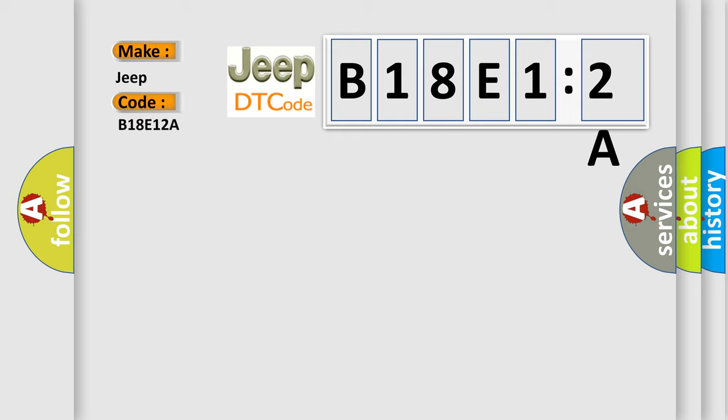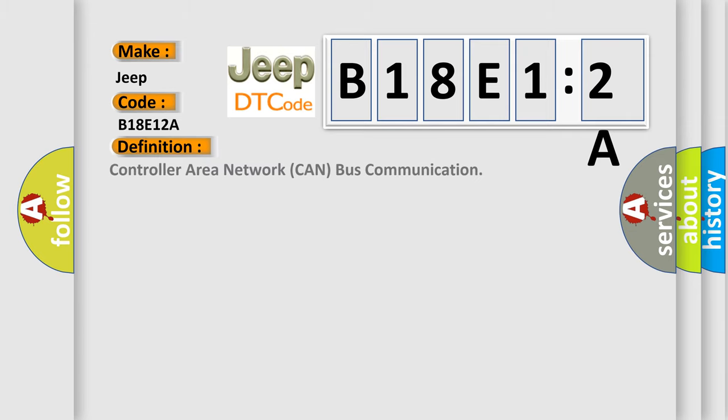The basic definition is controller area network CAN bus communication. And now this is a short description of this DTC code.